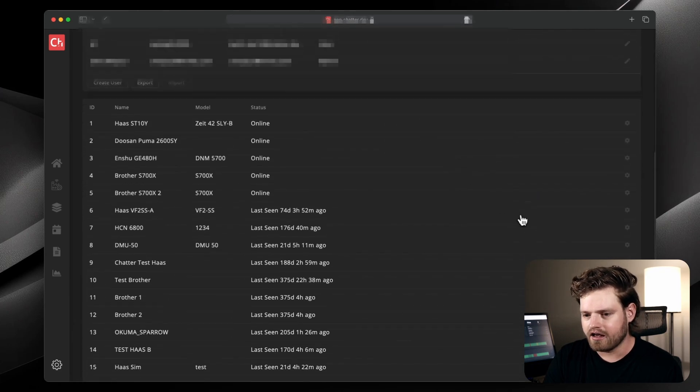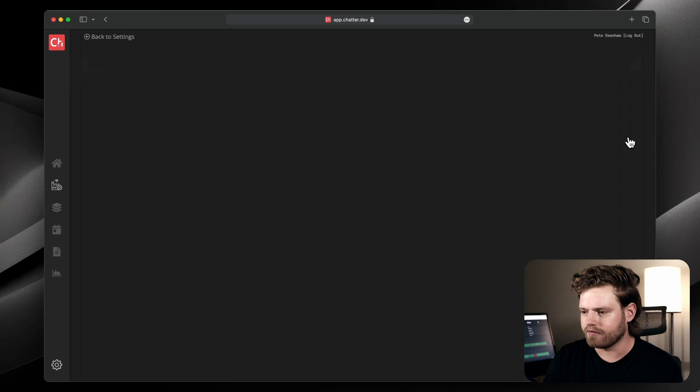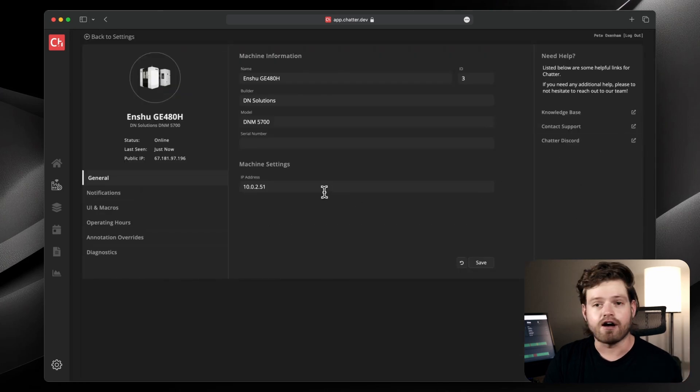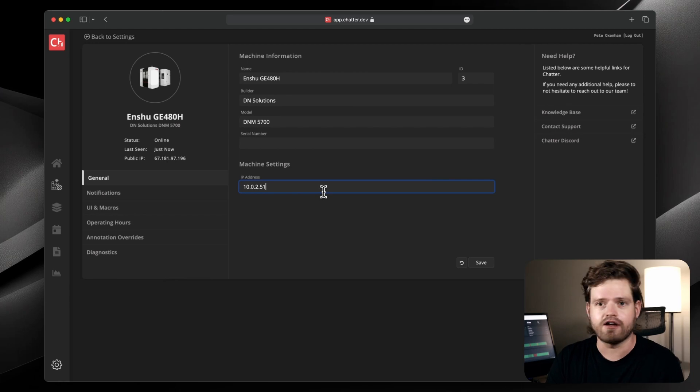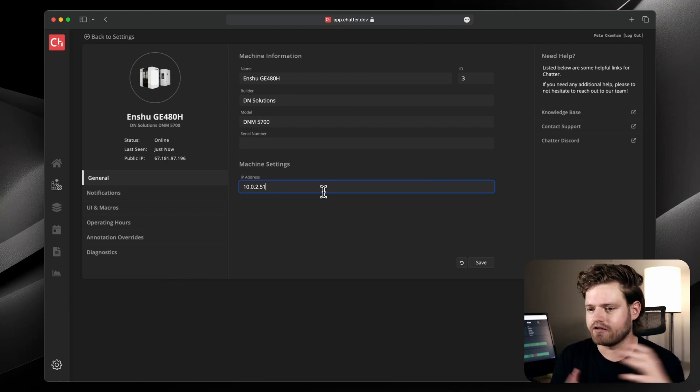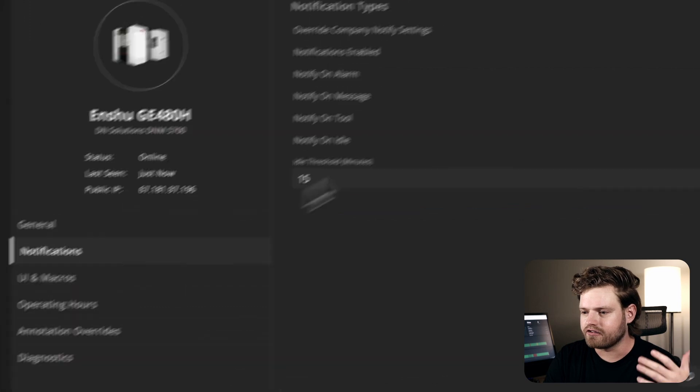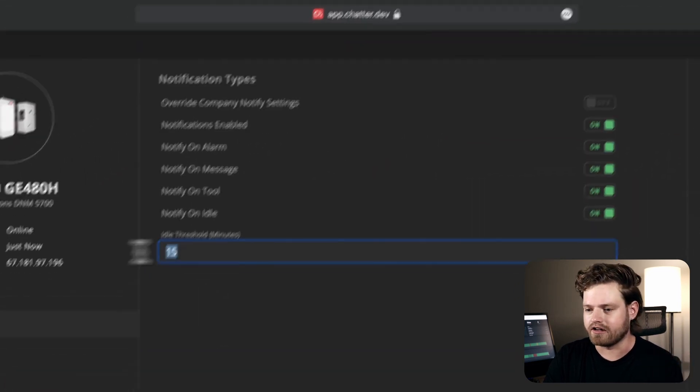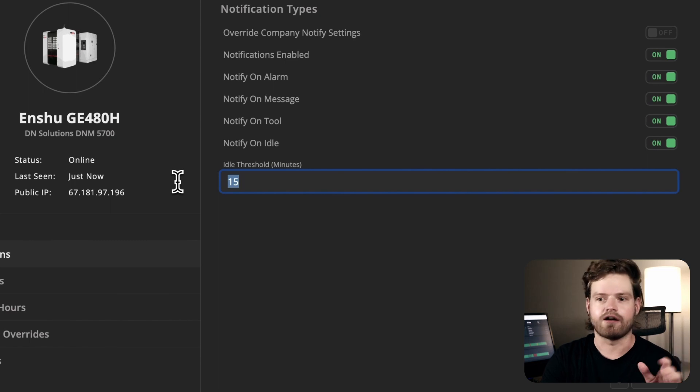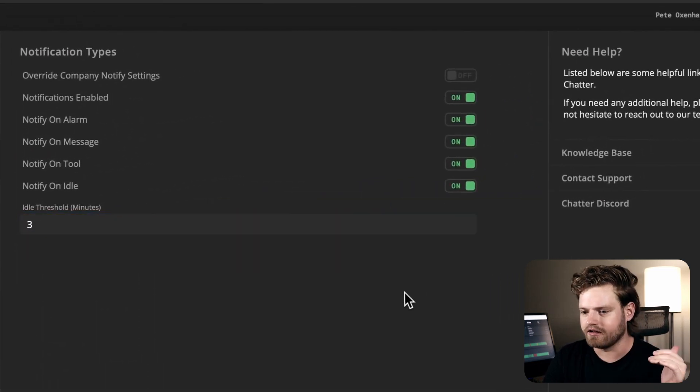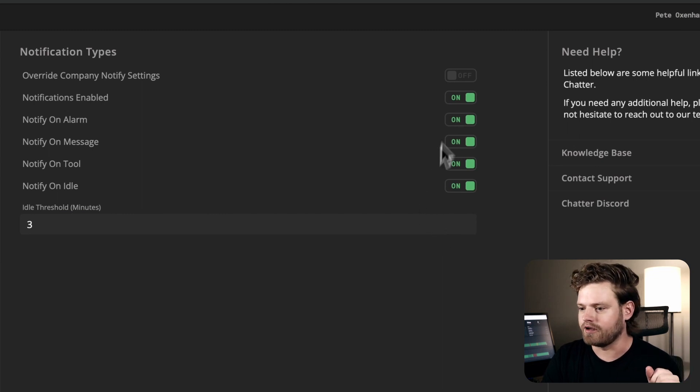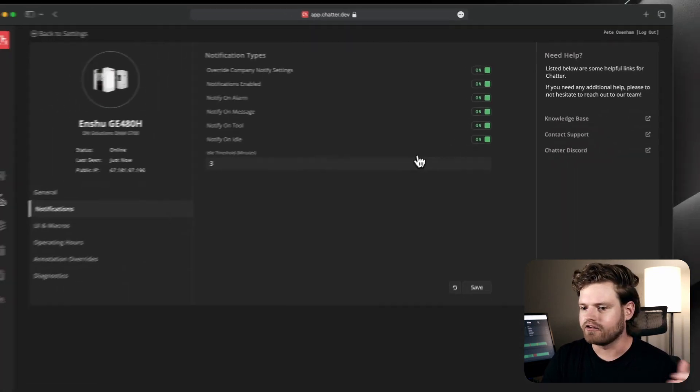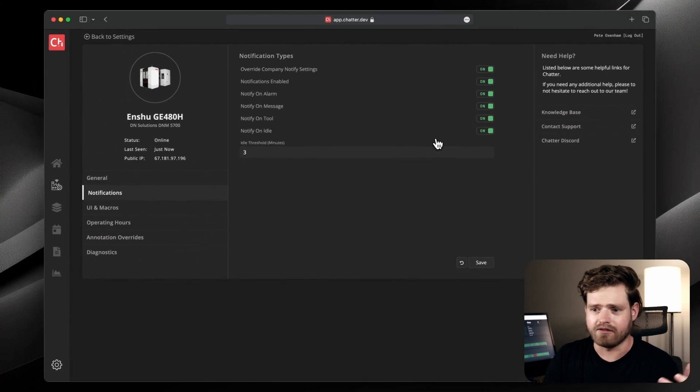And then you can also set this on a per machine basis. So let's go down here and I'm just going to pick this one here. So this is where you set your IP and everything. And then Chatter automatically synchronizes with your settings that are here, whether you're running the Chatter desktop connector or the Chatterbox device. You can set specific notifications for a machine too. So let's say this machine, it's supposed to be running all the time. I want to know that I'm getting a notification whenever it's idle for three minutes and I can just override the default setup. So then that applies to this machine or I can leave it at the default settings.